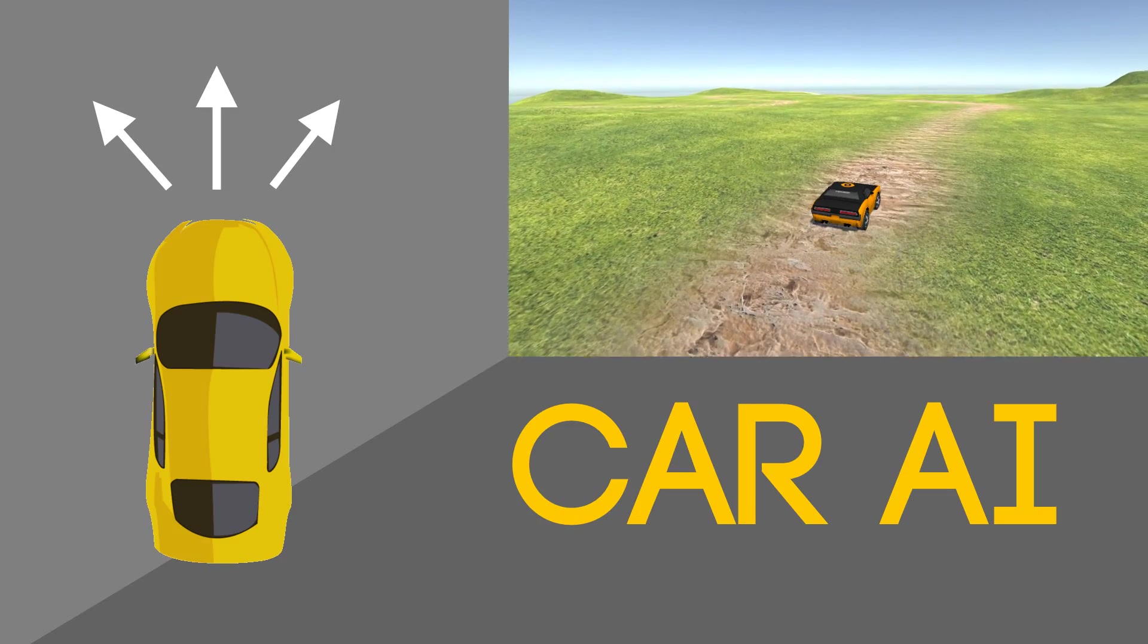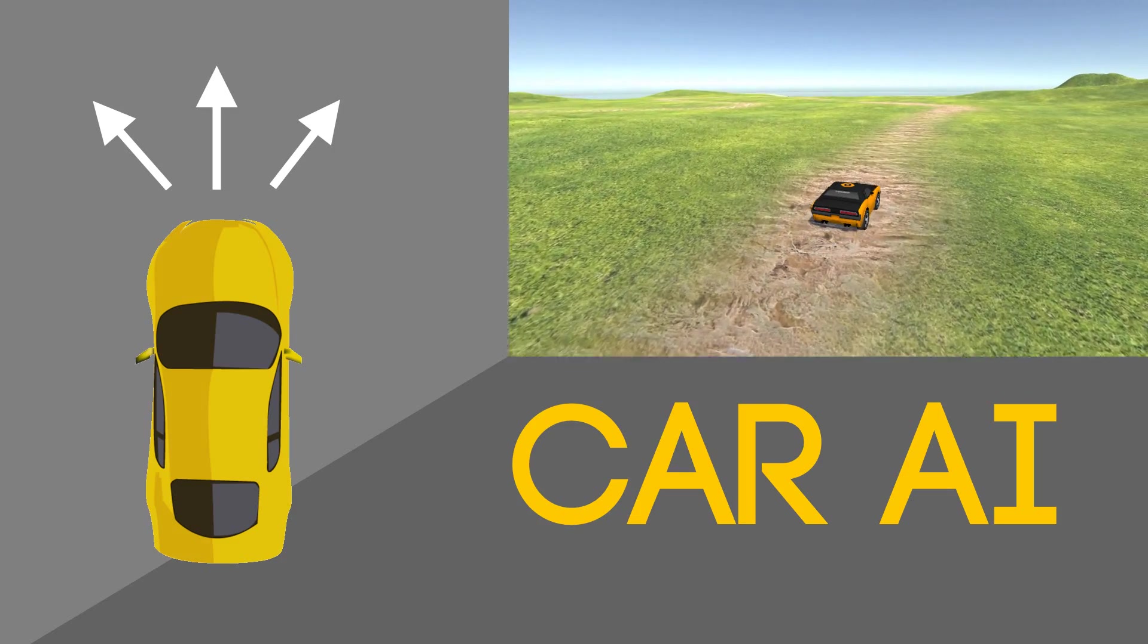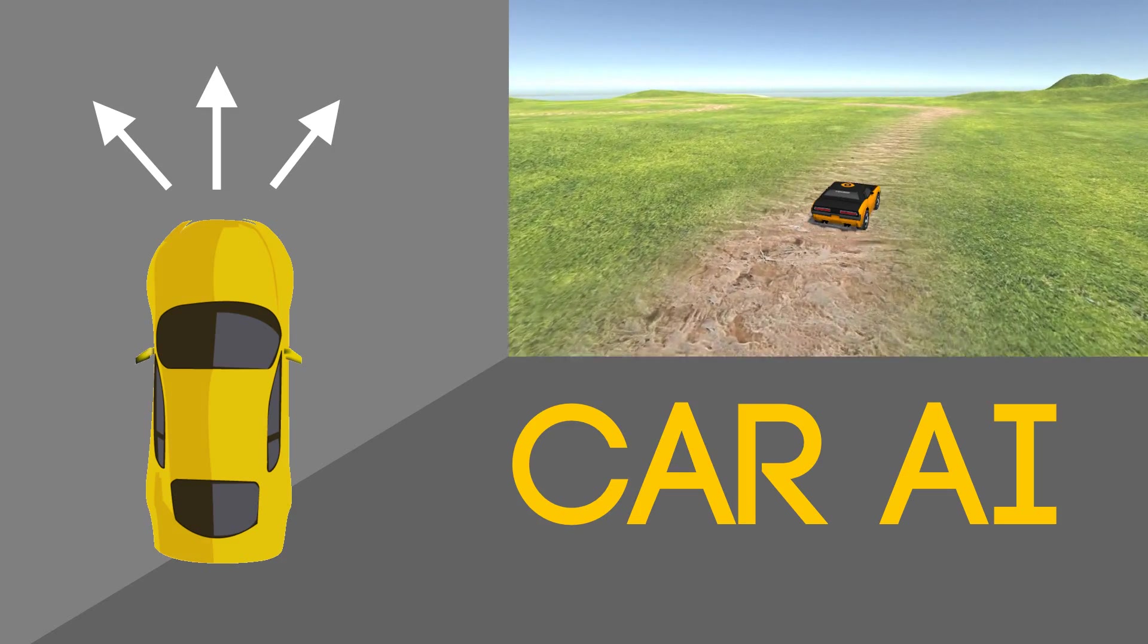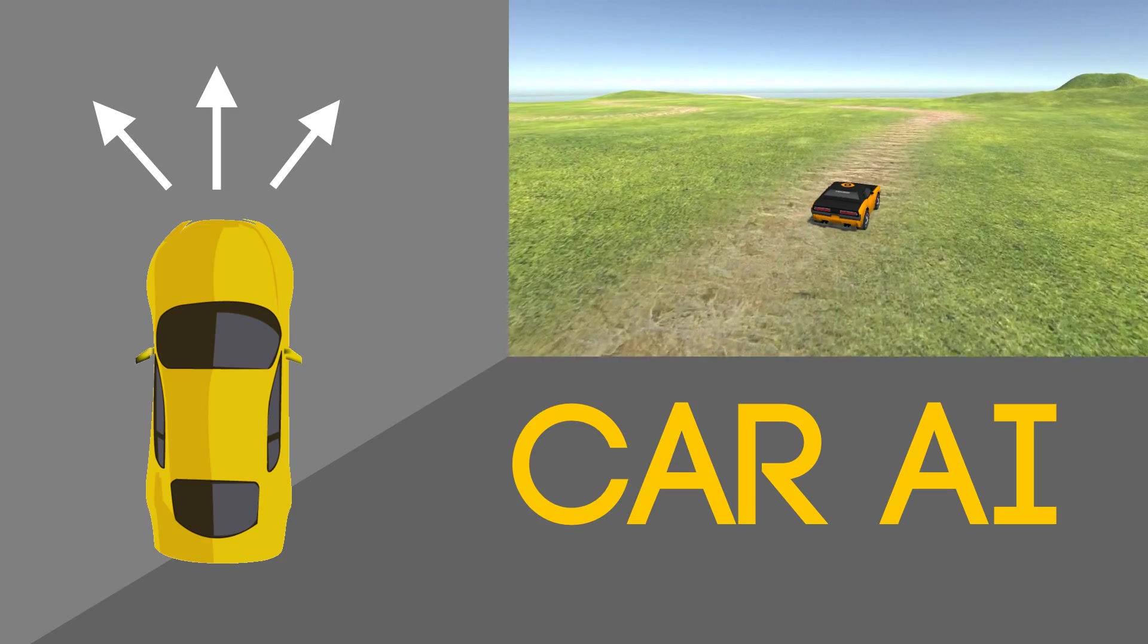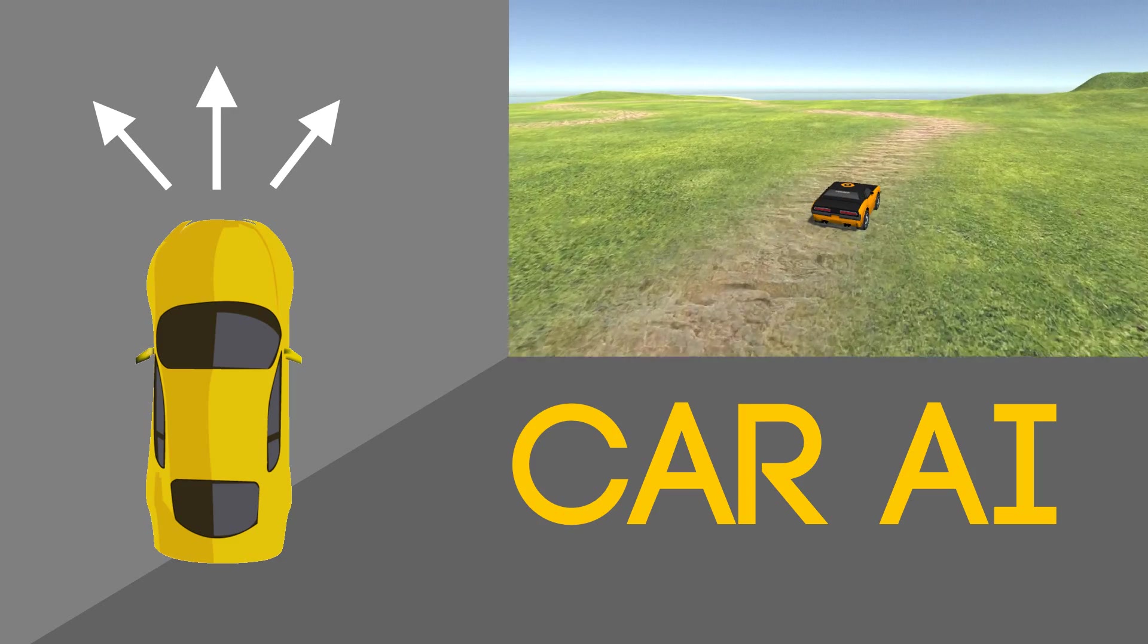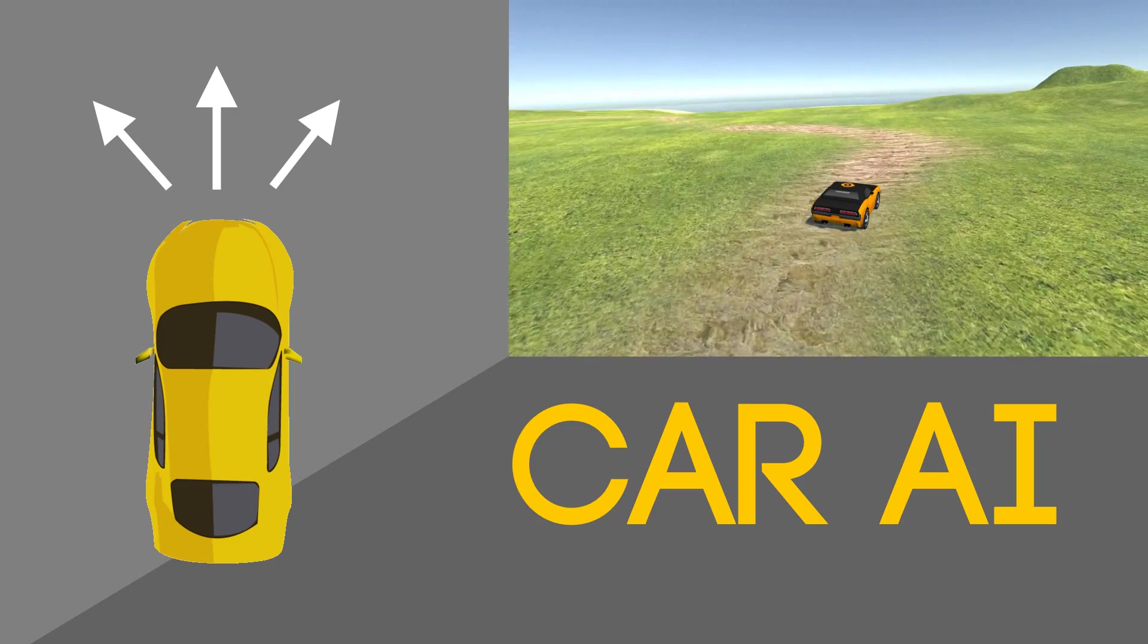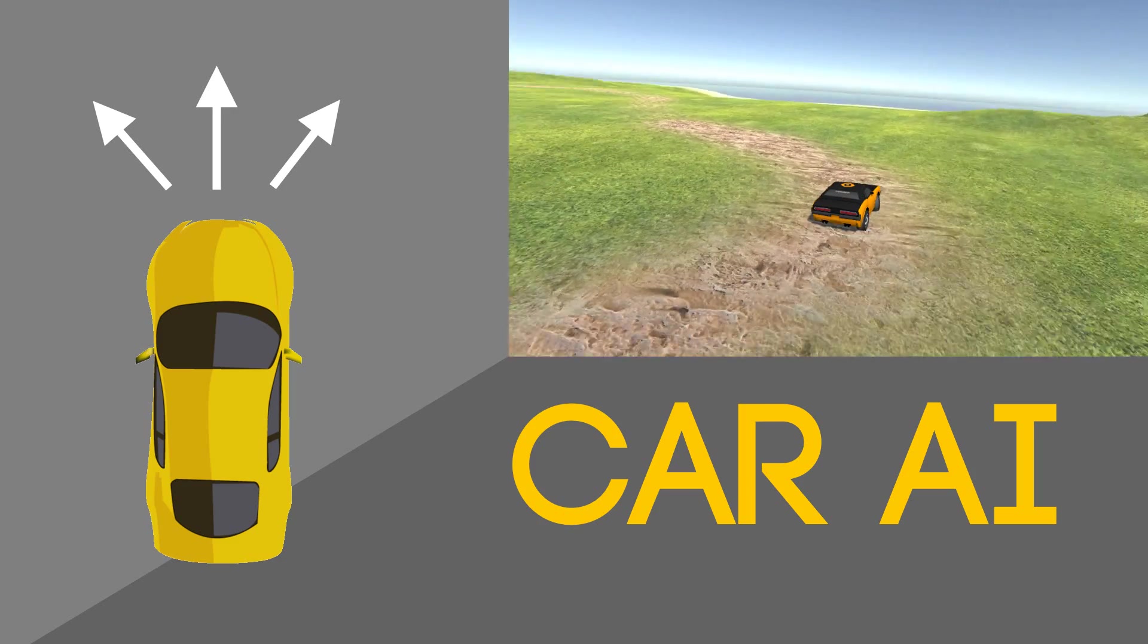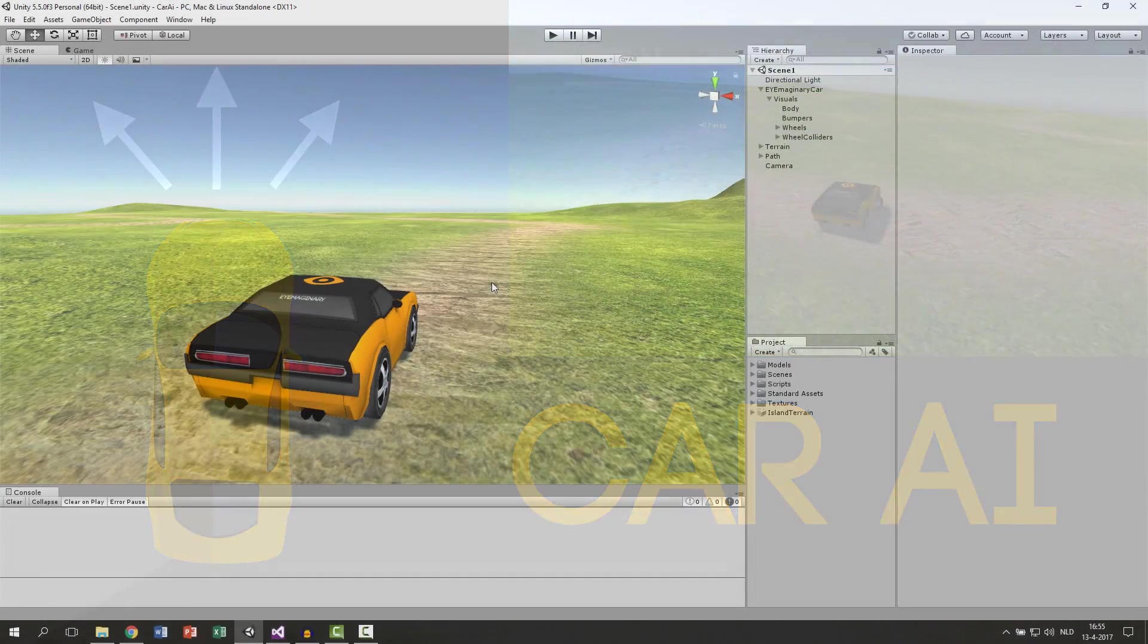Hi and welcome back again. This is part 6 already of the Car AI series. In this part we are going to make the car break. Let's dive into it and get something working.